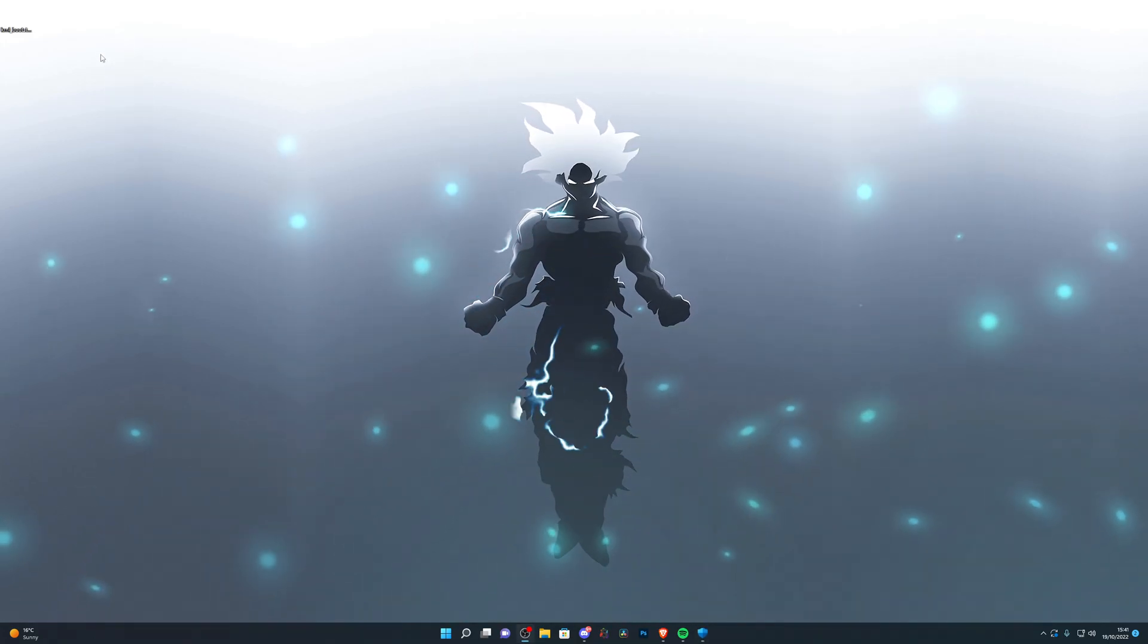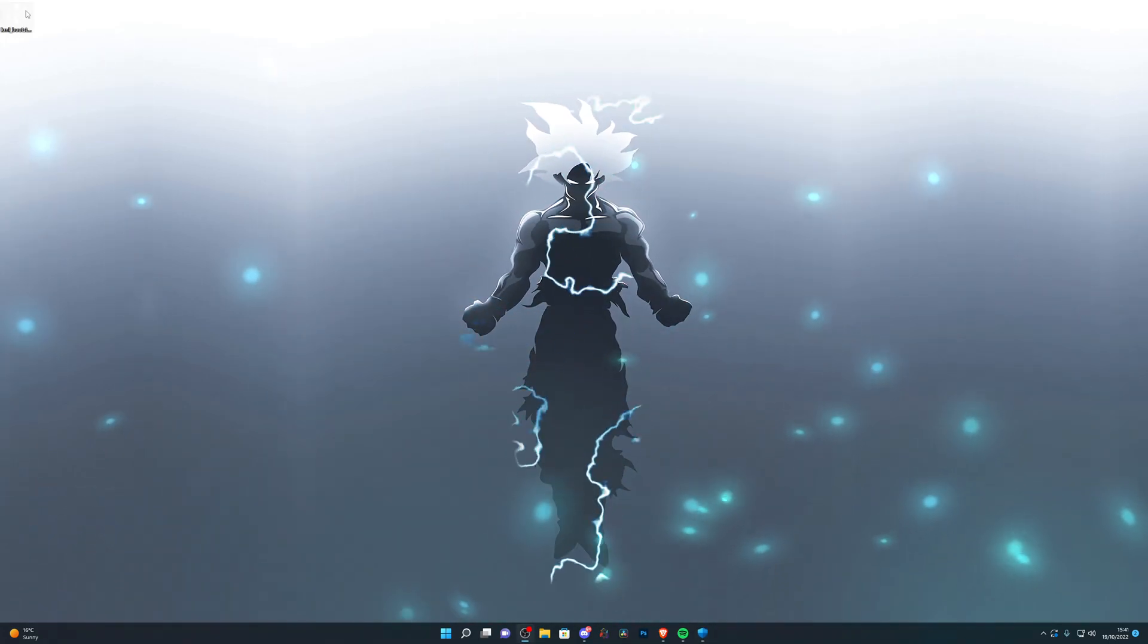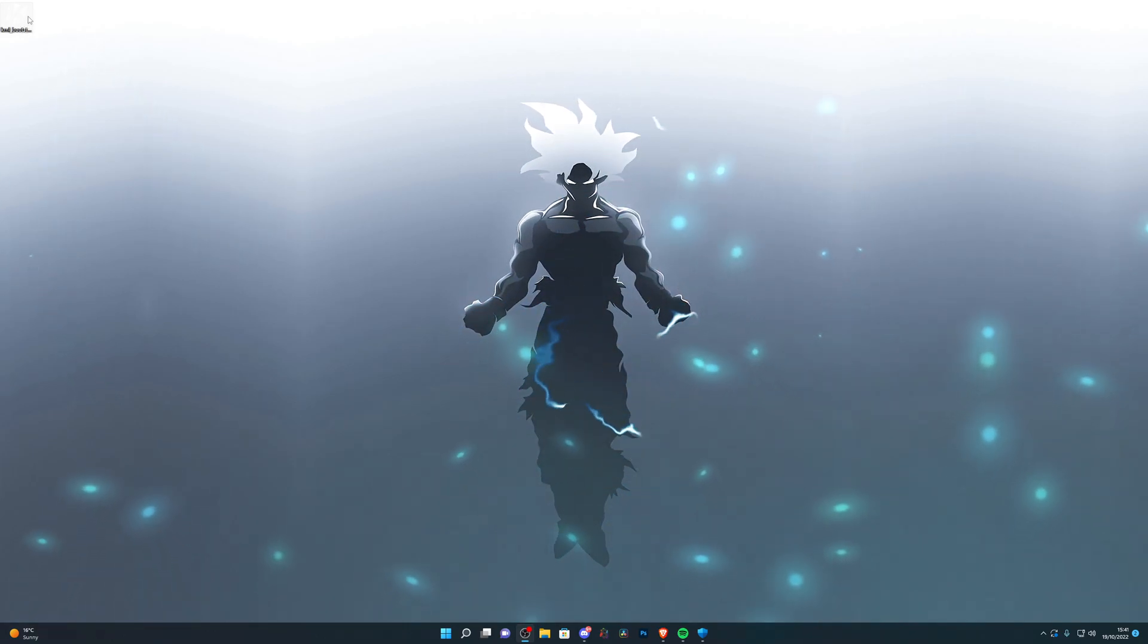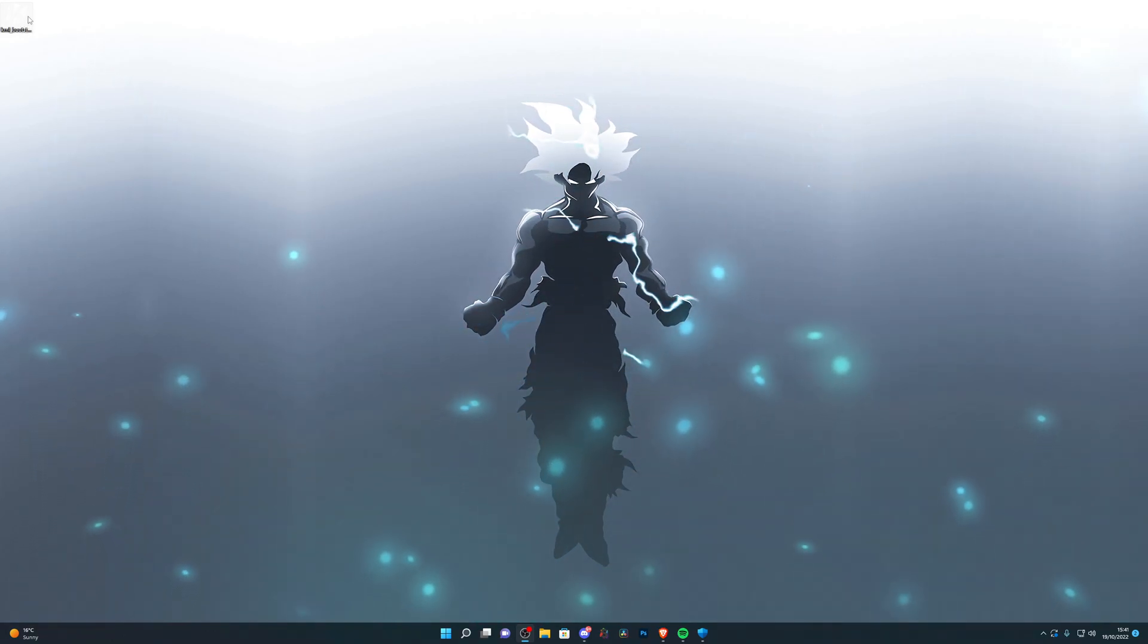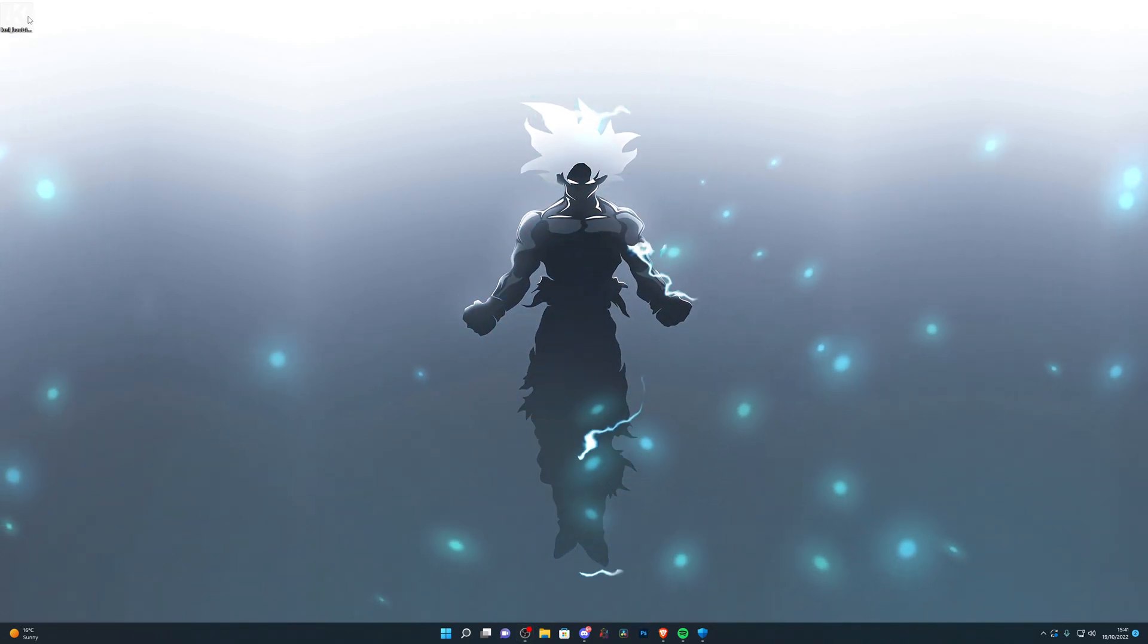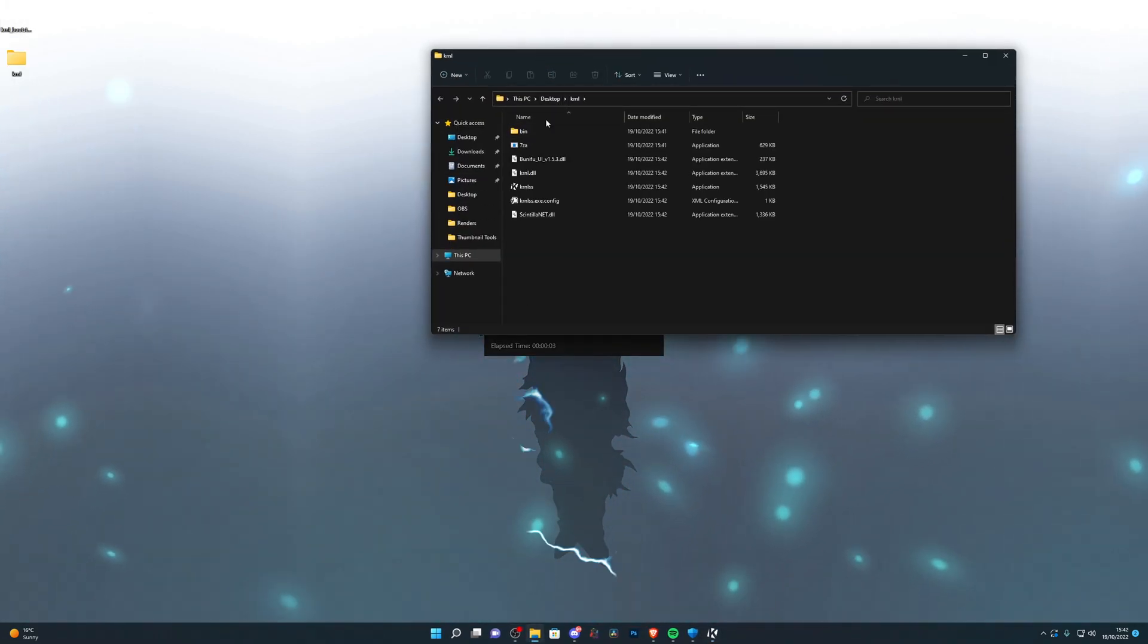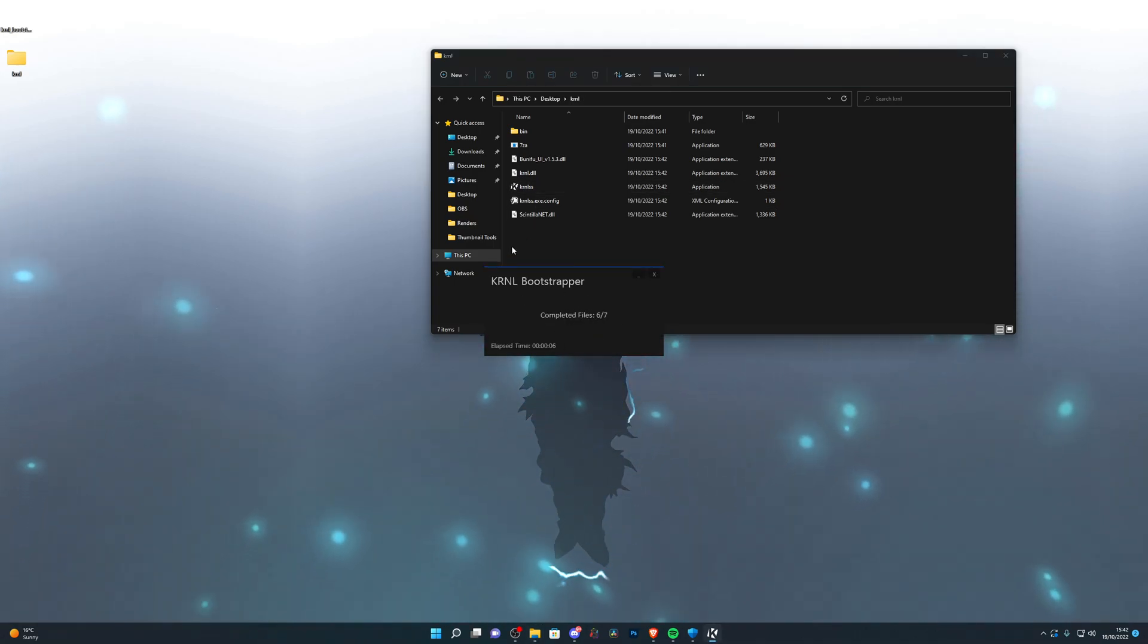So go ahead and turn off real-time protection and run the kernel bootstrapper which you will find a link to down in the description below. Go ahead and open that up, make sure your real-time protection is off and it will start downloading the files just like this.